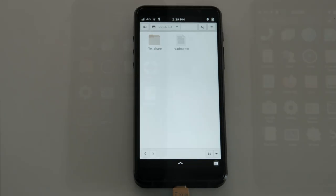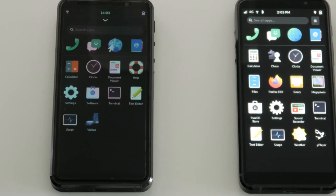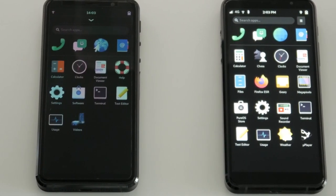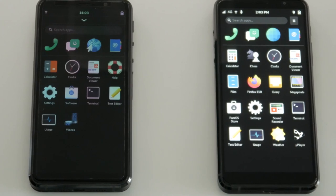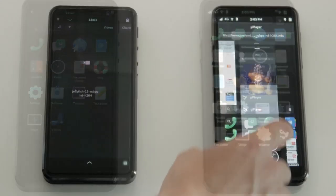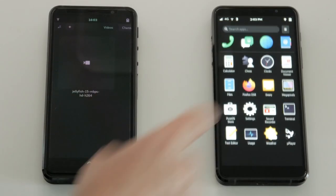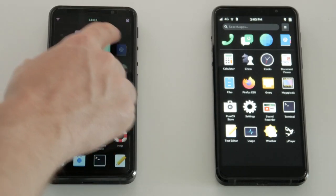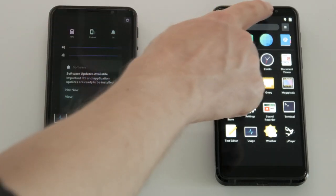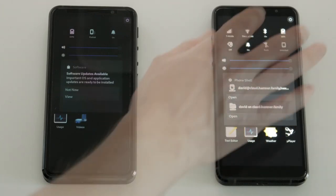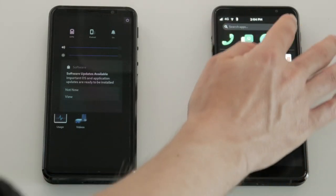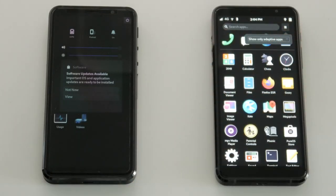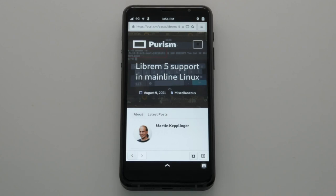The user interface has seen a lot of love this year, advancing from this basic interface to what we have in our repos today. Gestures to close apps, more settings accessible in the top drop-down, and new app filtering are just the tip of the iceberg.